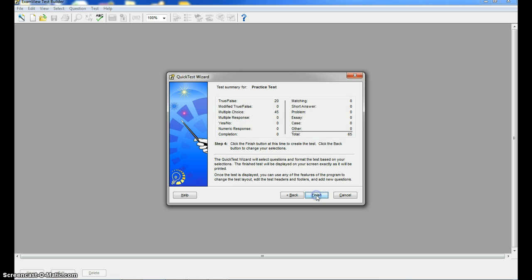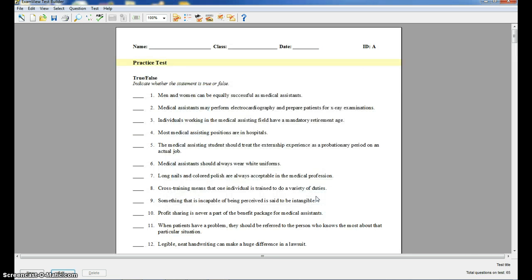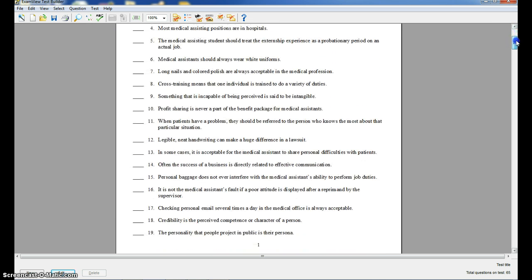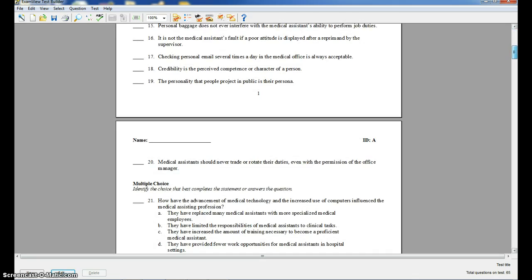Then I click next. So I've got a total of 65 questions and then I'm going to click finish. So bam, right there is the test that you just generated. Very similar to what we saw when we created our own test.